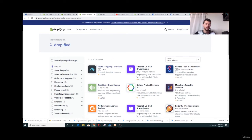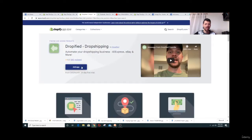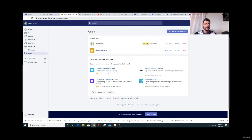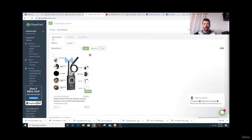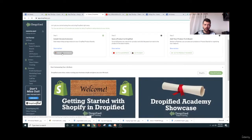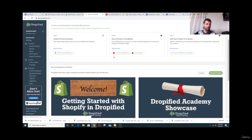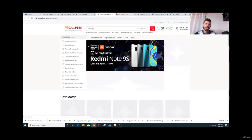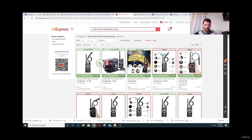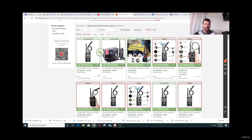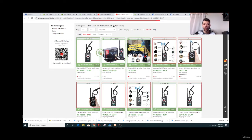After you install Dropified and put in your information, go to your apps and get started. Install the browser extension, then go to AliExpress, find your product, and click the green Dropified logo. This extension is really helpful — it shows you prices, profit impact, and more information right there on AliExpress.